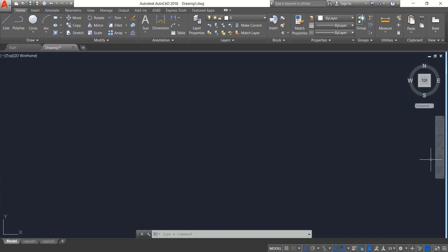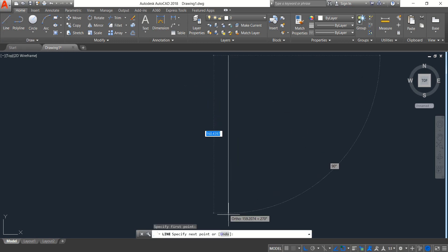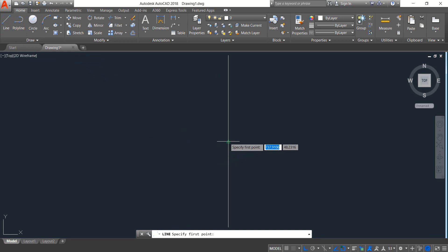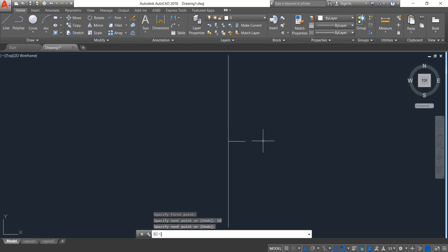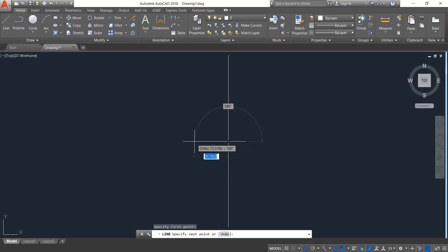To start the drawing, first select Line and draw a vertical line. Again select Line, and from the midpoint draw a horizontal line — the length will be 18. Select Line again and from this midpoint draw another line in the opposite direction, the length will also be 18.